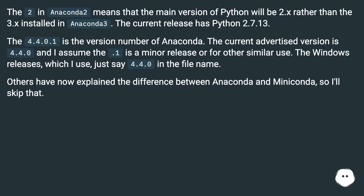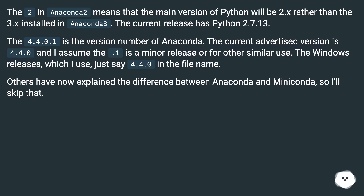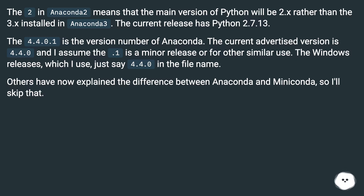The 2 in Anaconda 2 means that the main version of Python will be 2.x rather than the 3.x installed in Anaconda 3. The current release has Python 2. The 4.4.0.1 is the version number of Anaconda. The current advertised version is 4.4.0 and the .1 is assumed to be a minor release or for other similar use.